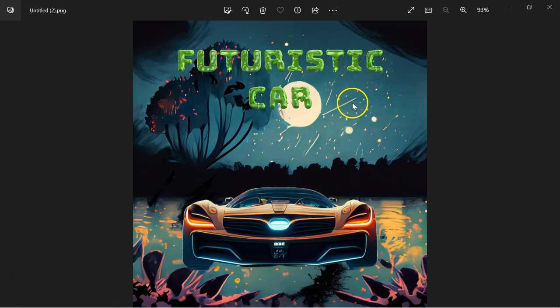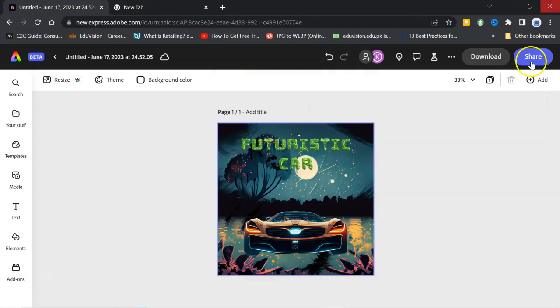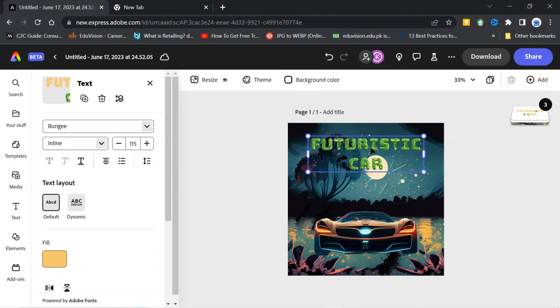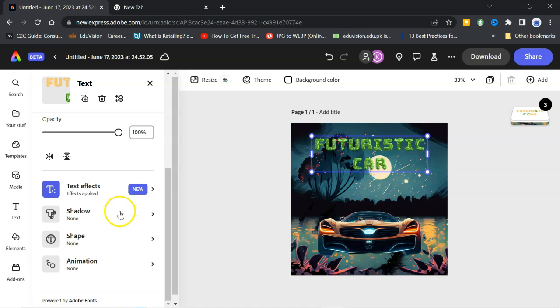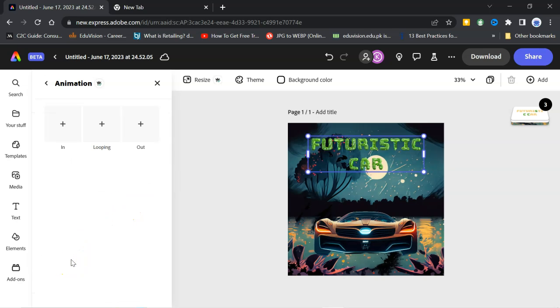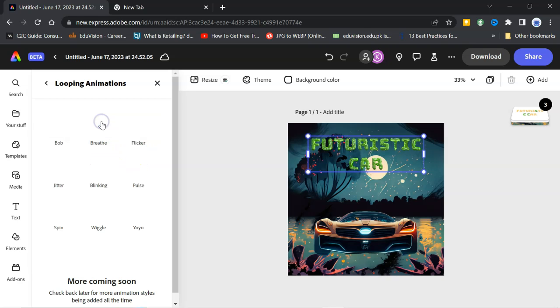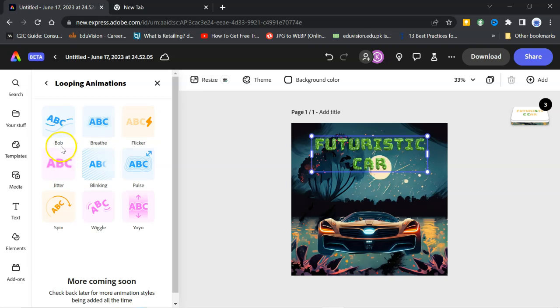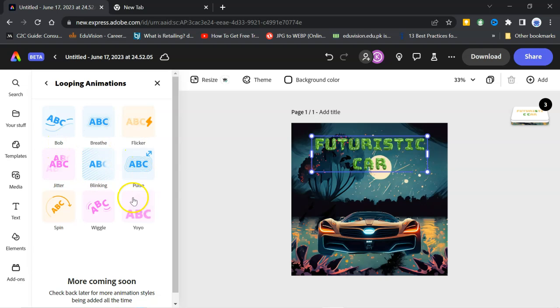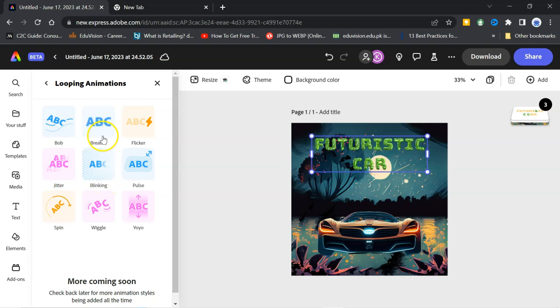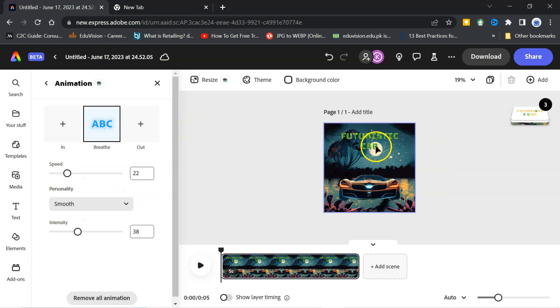There is a need to put some life in this picture. And to convert this into video. So, click on text. Here, you can see animation. Click on the animation. Here is in, looping, and out. I will click on looping. You can find lot of options. Like breathe, flicker, jitter. You can select any one of them. Like I will go for breathe. So, the text will start breathing.